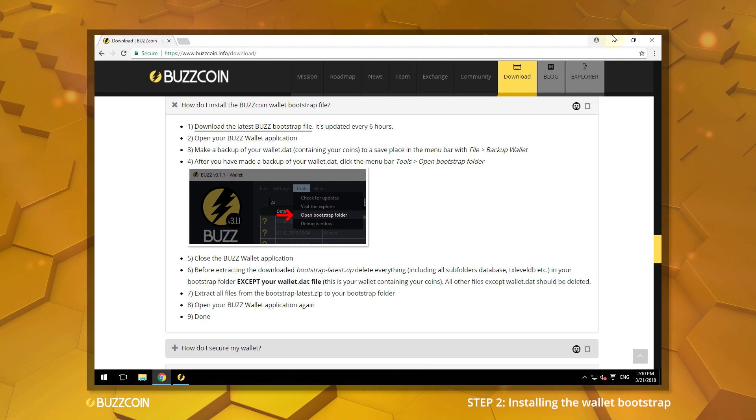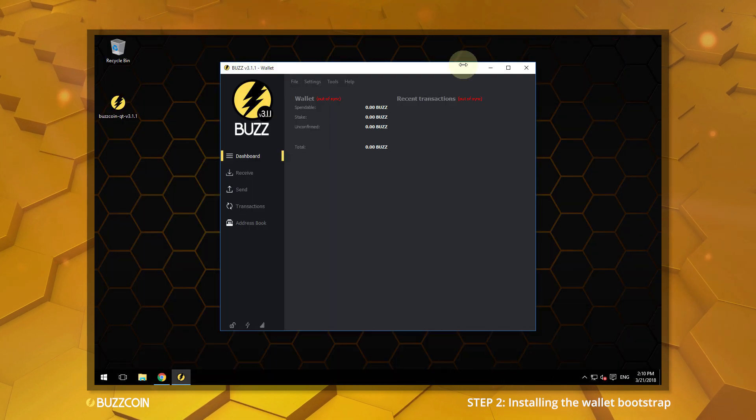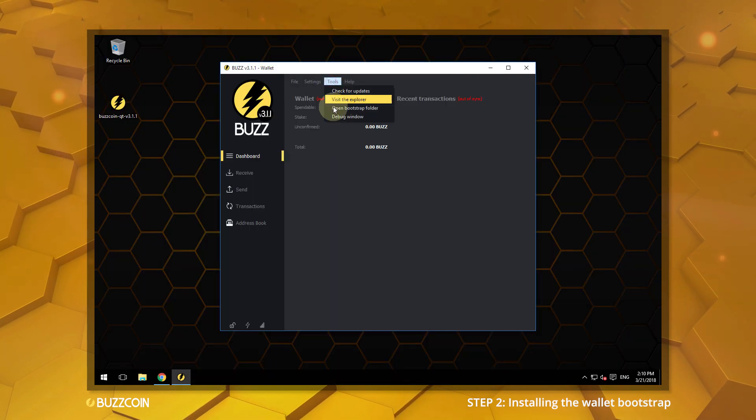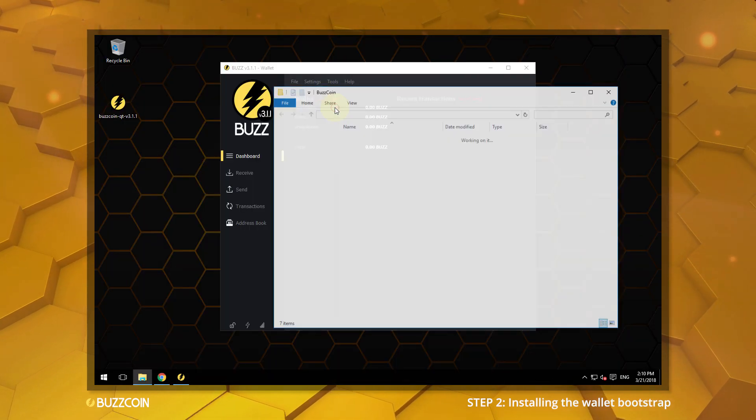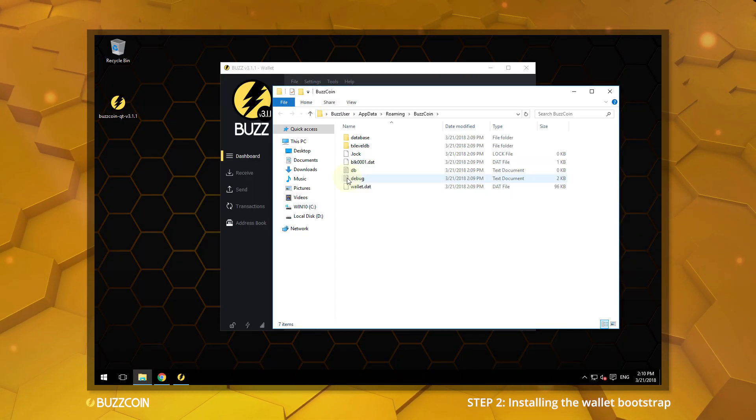Return to the Buzzcoin wallet. Click on Tools, then select Open Bootstrap folder.